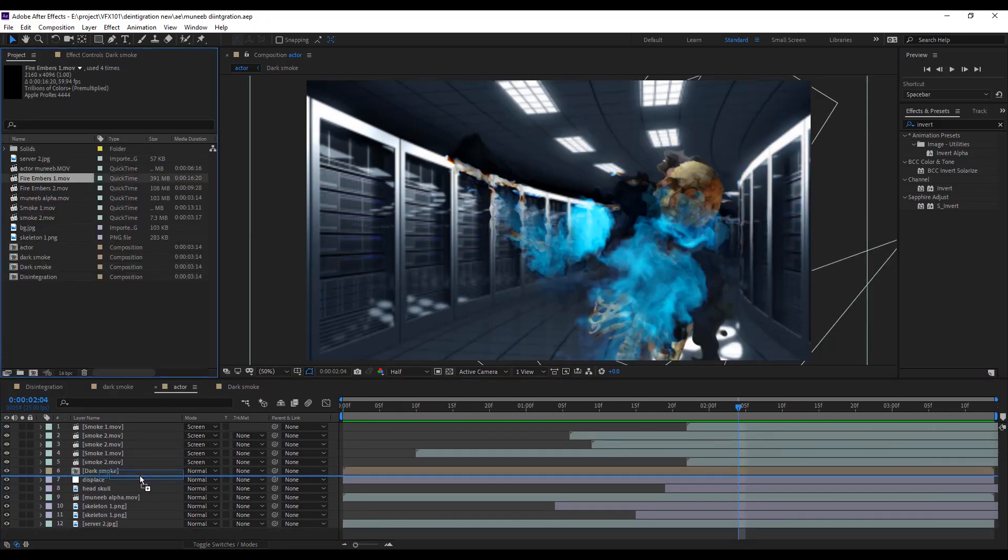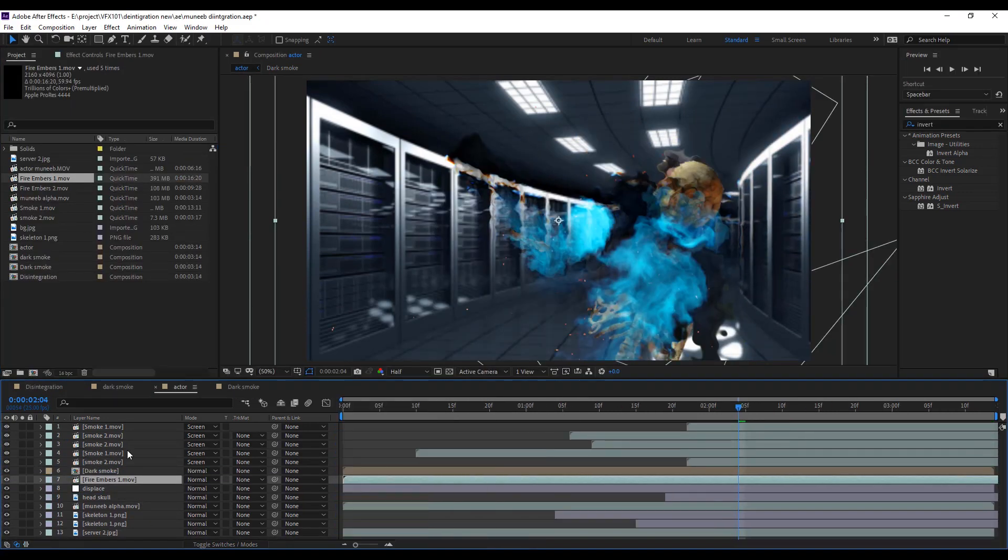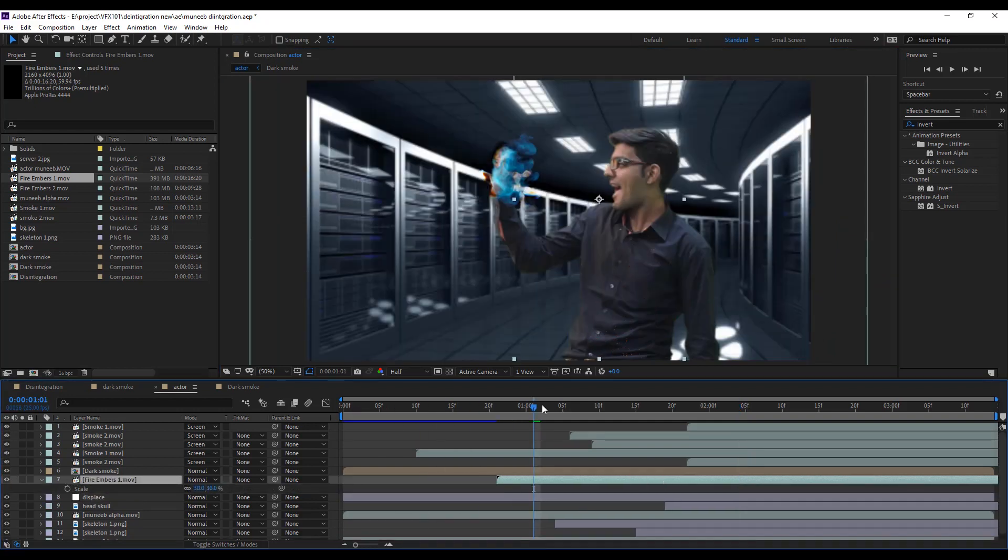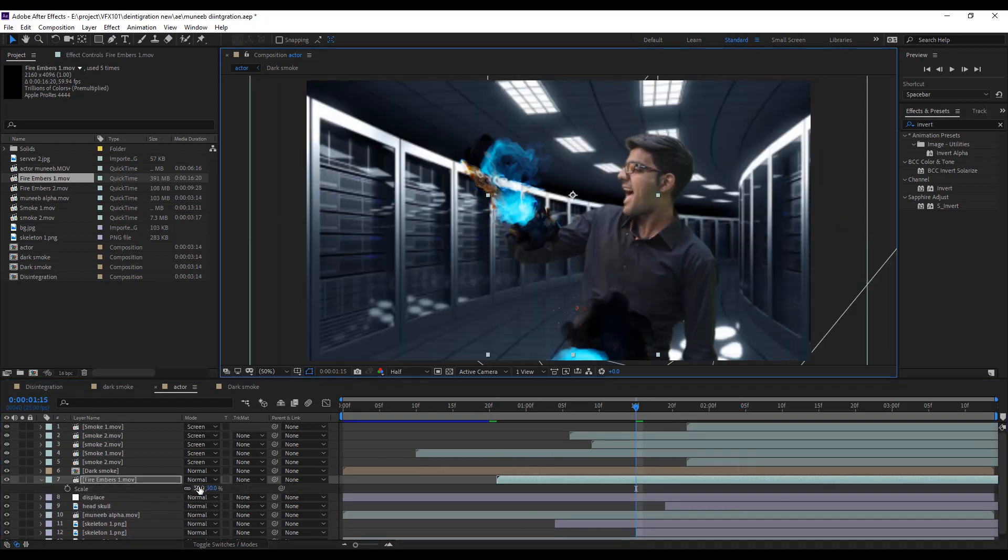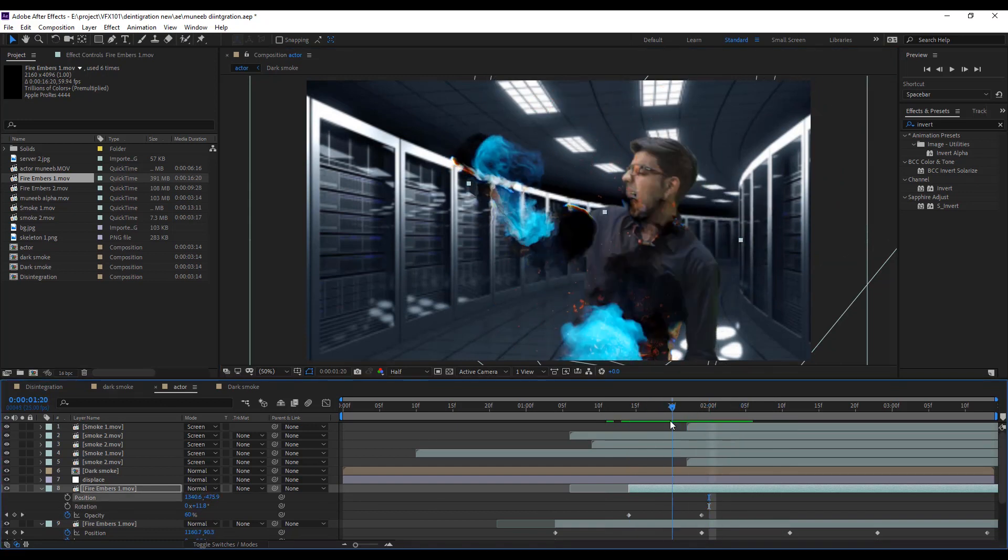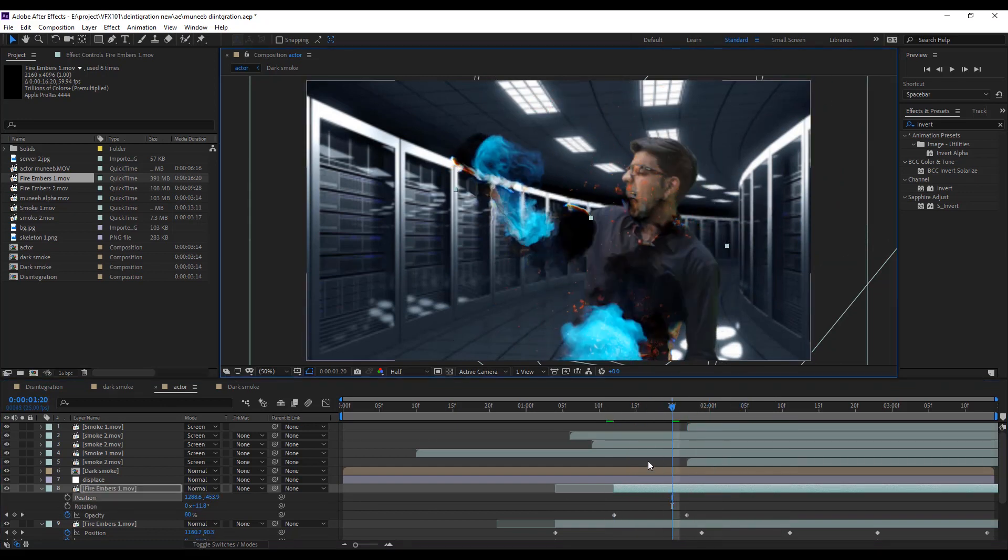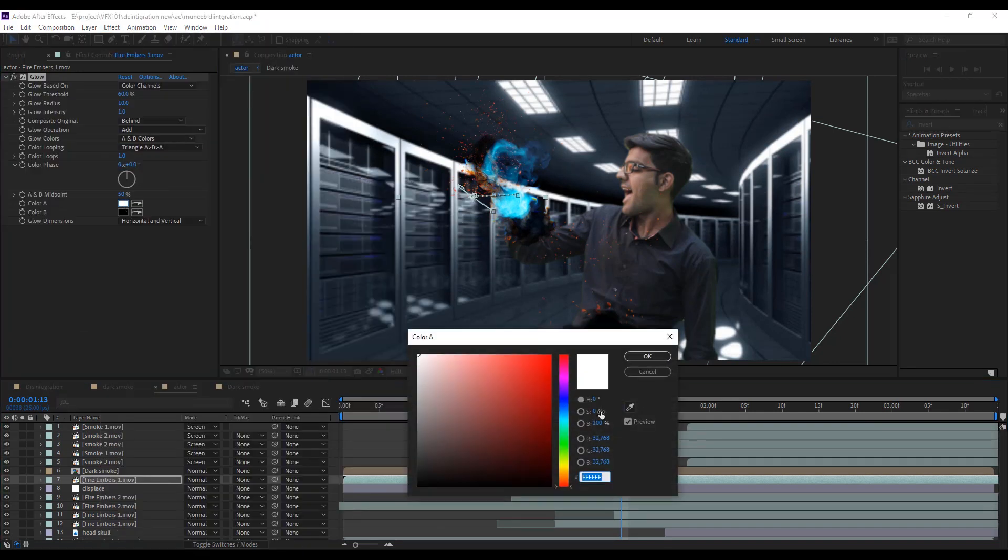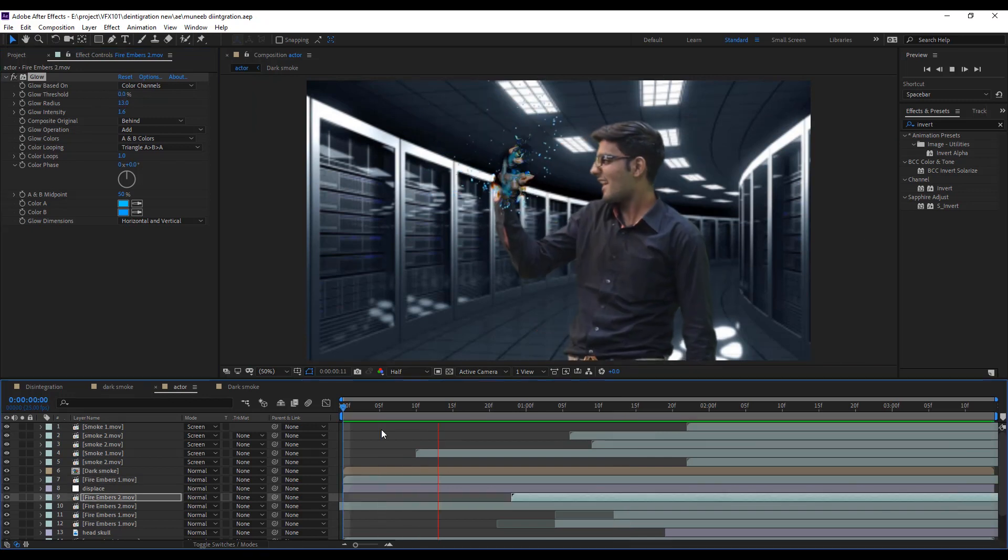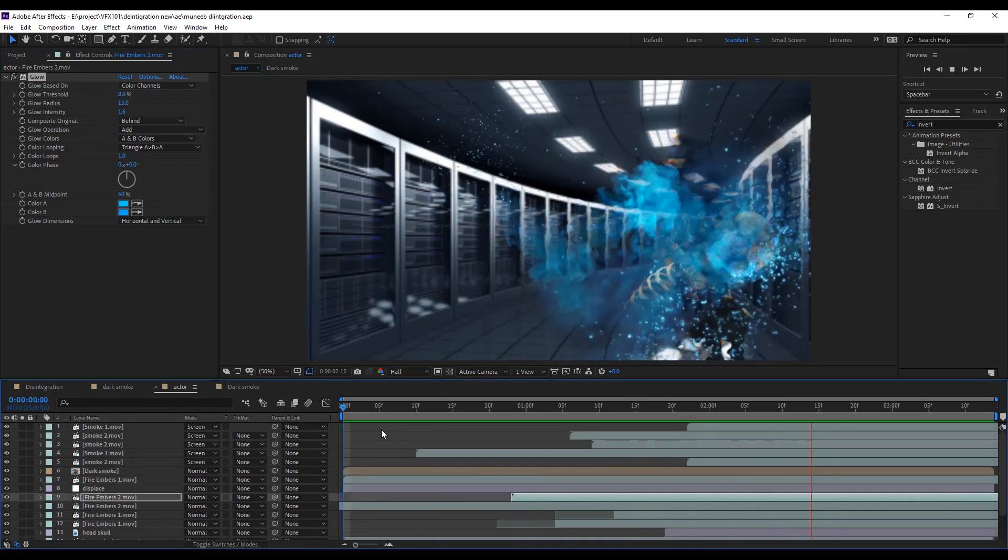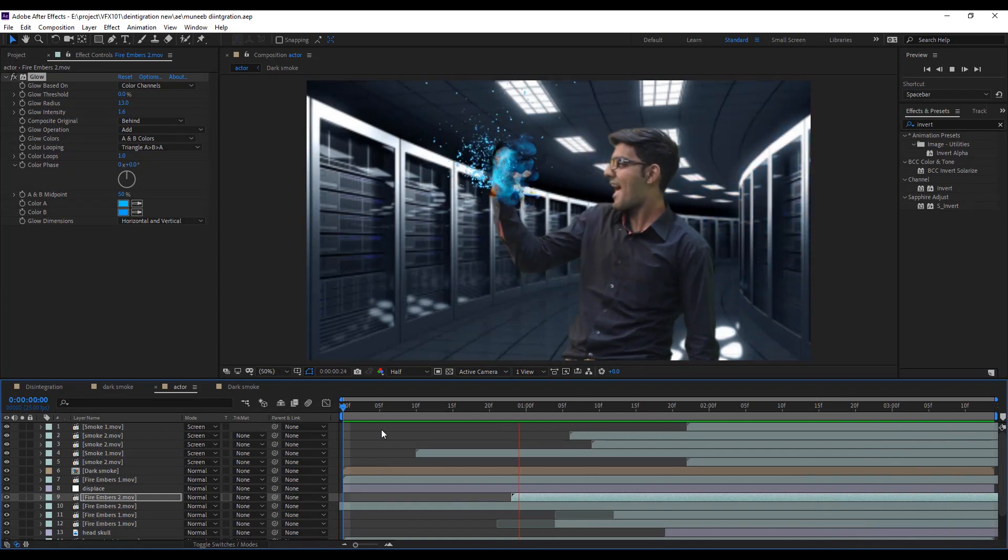Now the time to add some fire embers clips. It's very simple. Just drag and drop the clips. Match the position and rotation. Apply glow effect all smoke layers. Adjust the value. And change the color. Now play the video. Looks great.